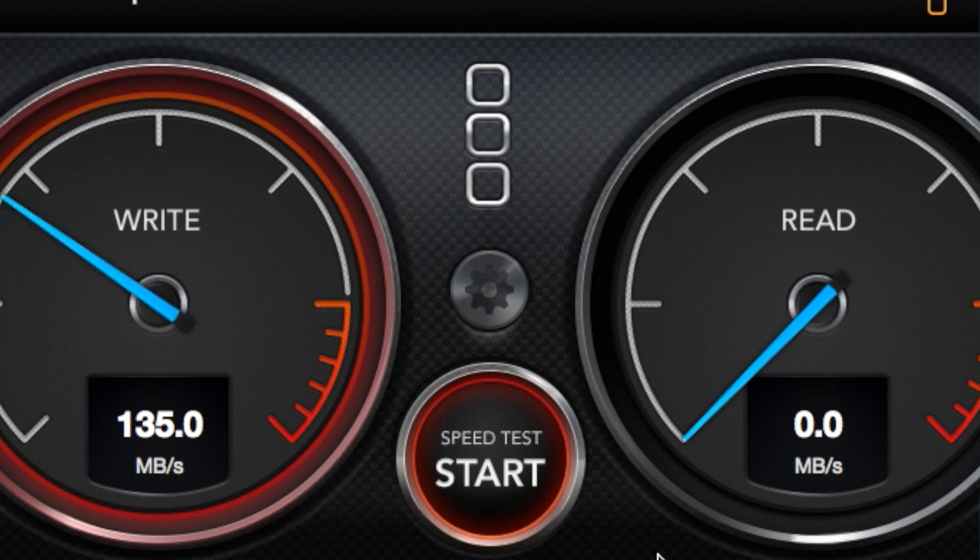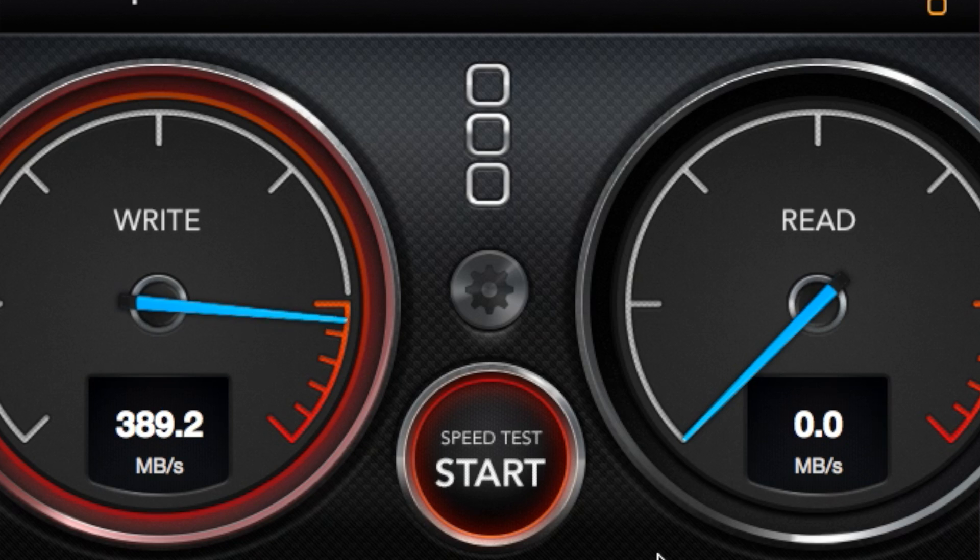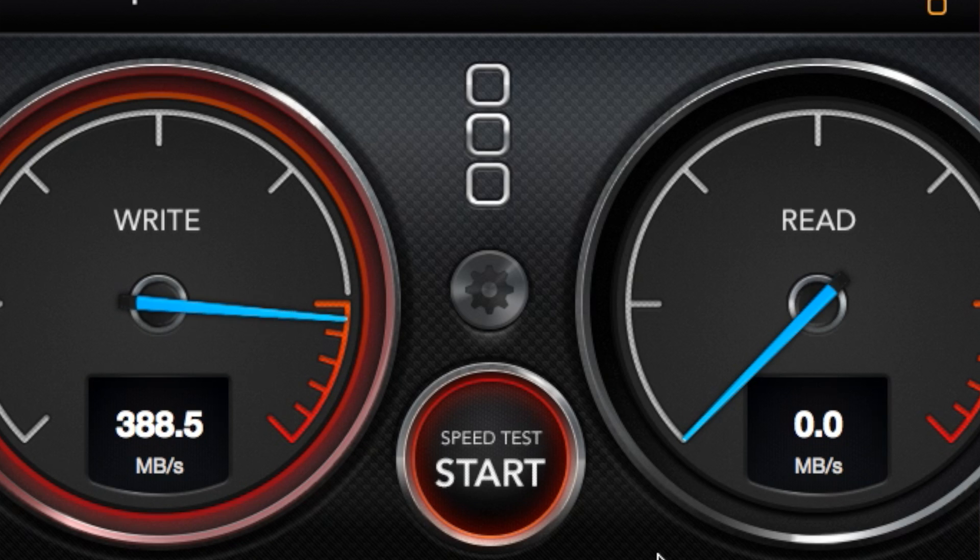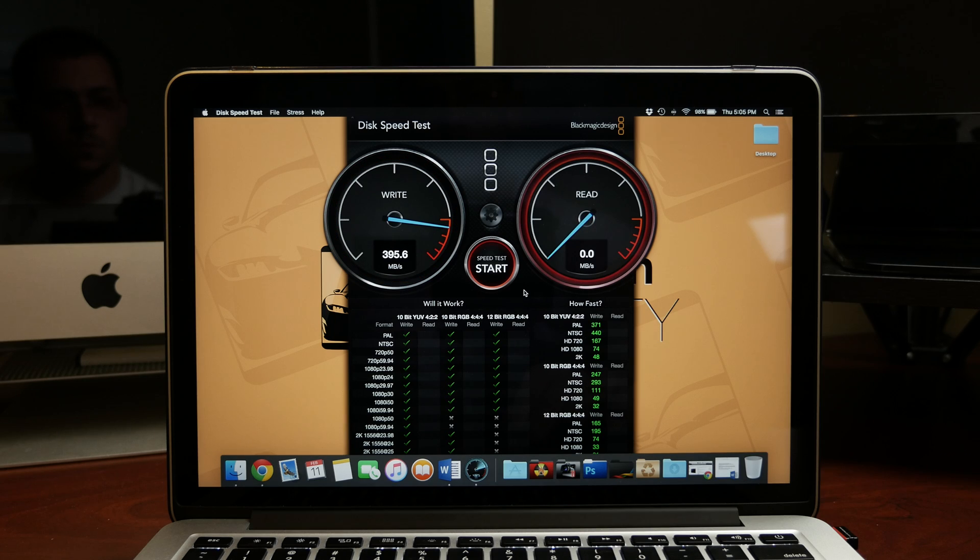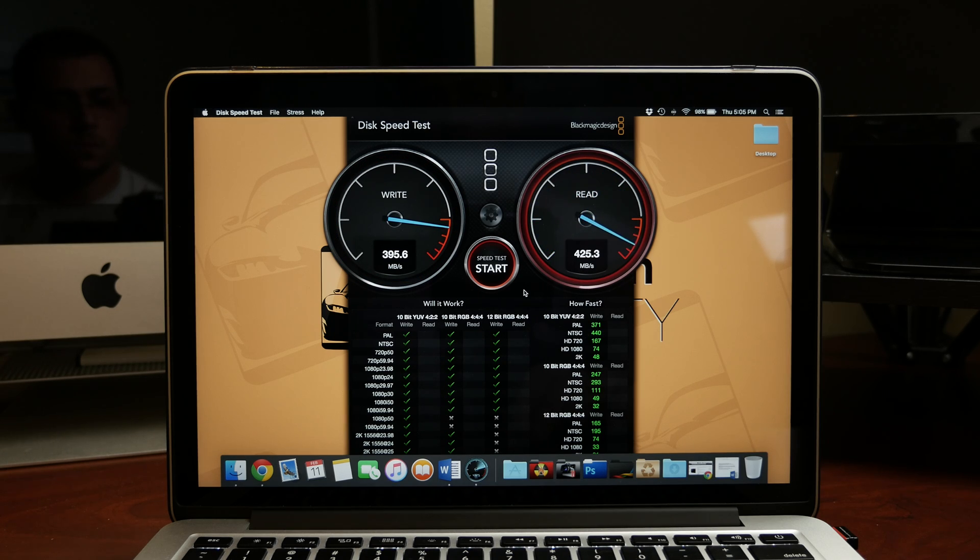This allows me to edit 4K content in ProRes 422 with a buttery smooth preview playback. So now I can edit here and on the go without worrying about disk space.